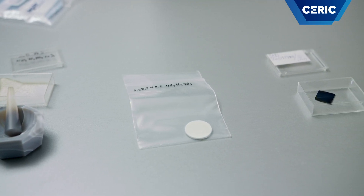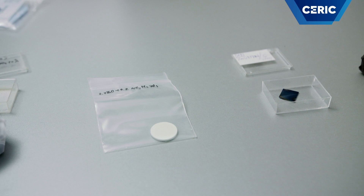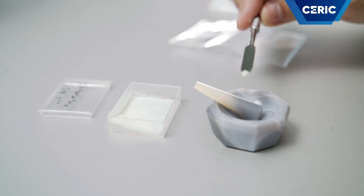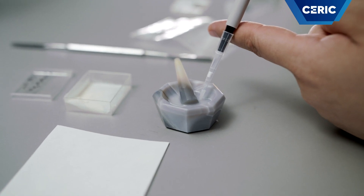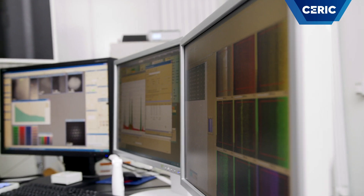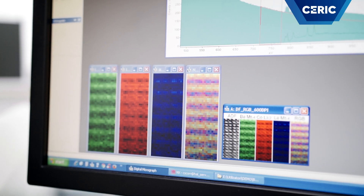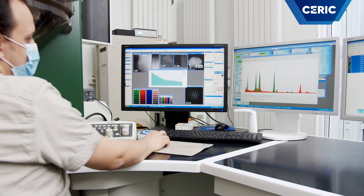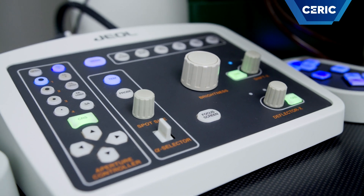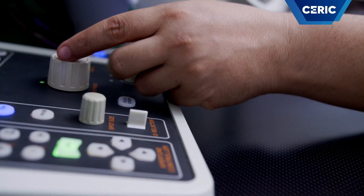HR-TEM addresses solid-state crystalline materials in various morphologies: powders, thin or thick layers on various substrates, or bulk materials like ceramics or metallic alloys. Beside the typical imaging and electron diffraction capabilities of a TEM, nowadays instruments are complemented with highly sensitive analytical systems, like the EDS and EEL spectrometers. Apart from HR-TEM imaging, the instrument installed in our laboratory offers several other imaging, analytical and combined working modes.